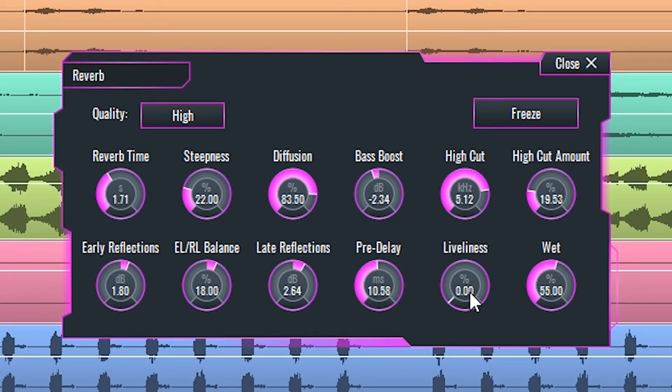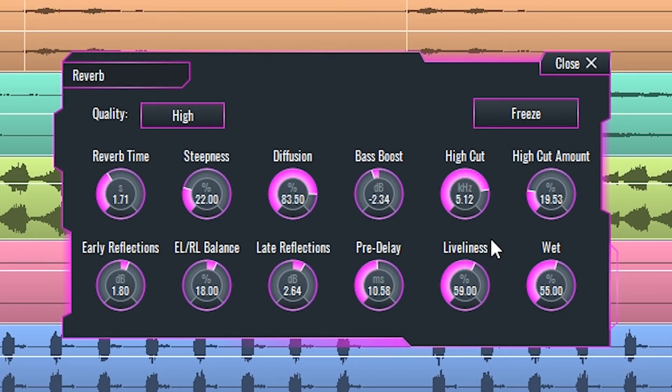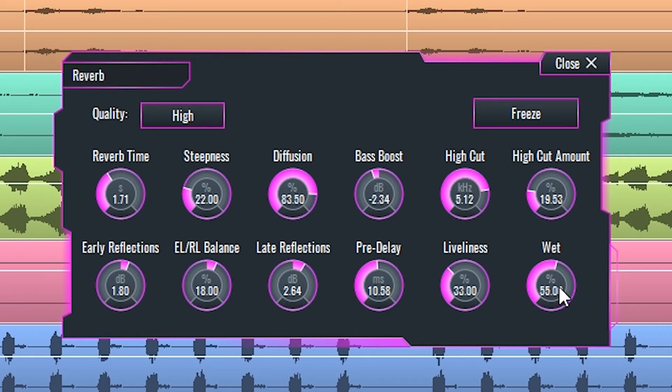Liveliness tries to make the reverb more realistic by detuning some reflections. Overdriving this parameter could lead to detuning effects on signals that have a clear musical tone. Wet knob determines the percentage of the input signal that the unit is affecting.